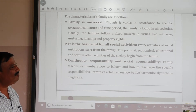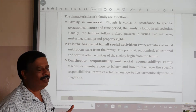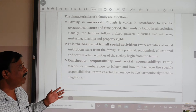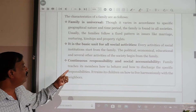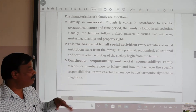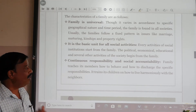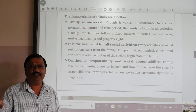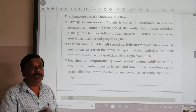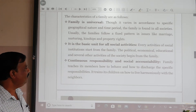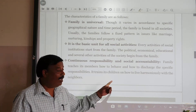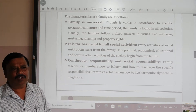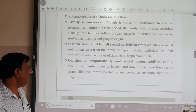Continuous responsibility and also social accountability. Responsibility continues without stop, and accountability is very essential. The family teaches its members how to behave and how to discharge their specific responsibility. The family gives so many responsibilities to different members, and it teaches its children how to live harmoniously with neighbors and in a friendly nature.